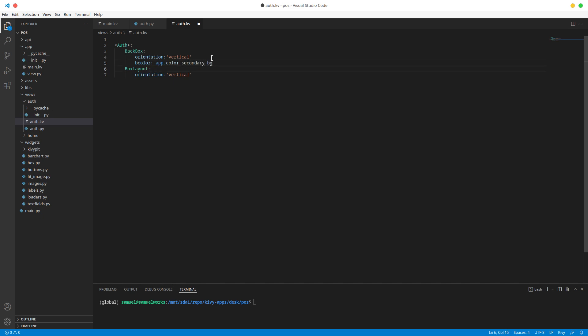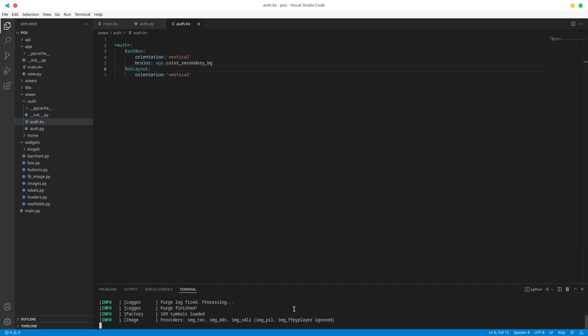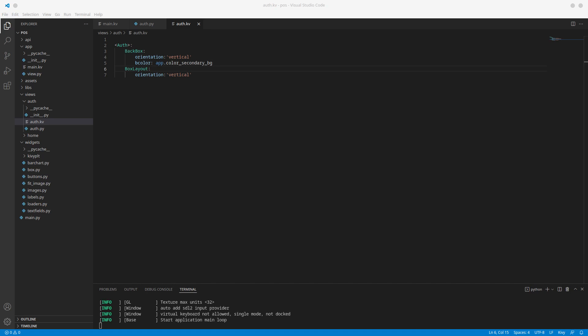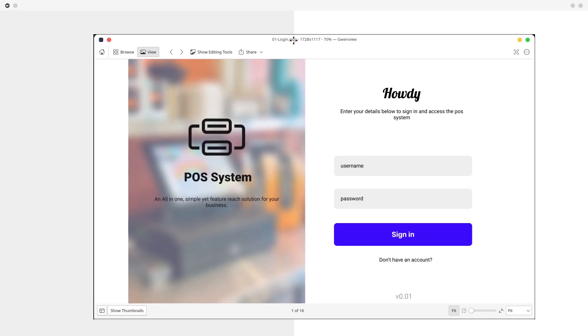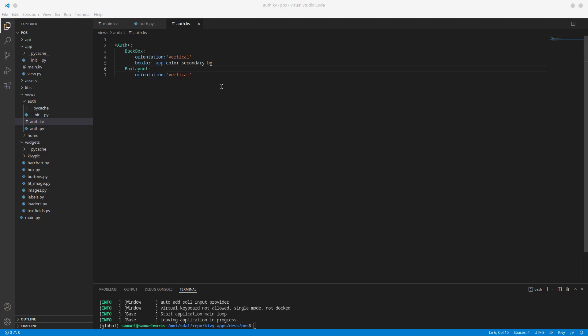If we run the app now, we should see the division — the gray part corresponds to the left box and the white part to the right. The layout is set, so now let's go ahead and populate it with the actual content.